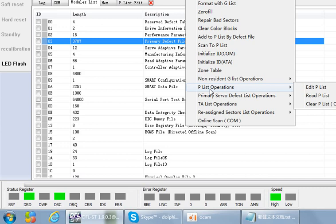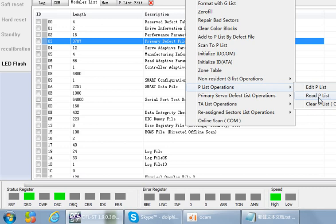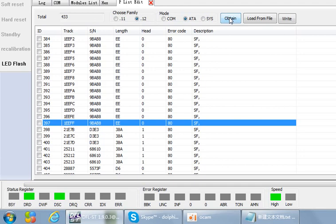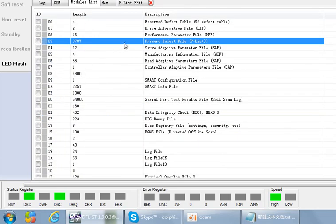This means module 3 contains three parts — it is not only the P-list. You cannot load module 3 to edit the P-list. You must read the P-list using the read P-list menu option. Remember: module 3 is not the P-list — it contains three parts, and P-list is just one of them.